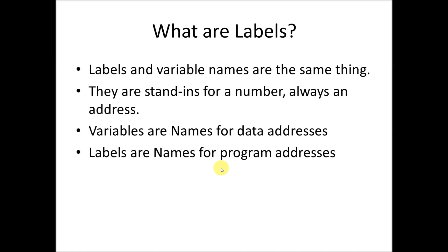The labels are really the same thing. Labels and variable names are really the same thing. What they are is stand-ins for a number, and it always stands in for an address. Variables are names for data addresses in main memory, and labels are named for program addresses, which is a location in the program instructions. And we'll look at this in a little bit more detail in a second.